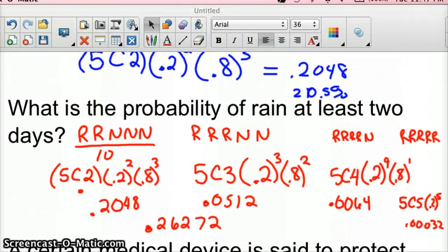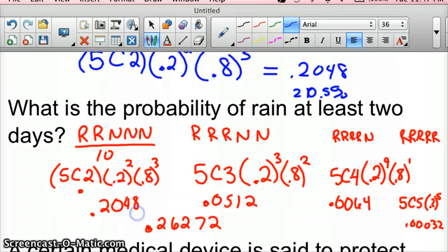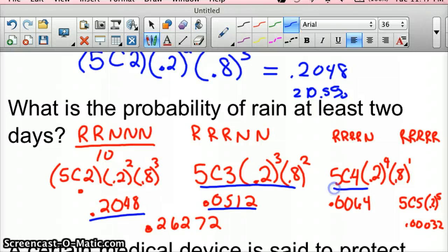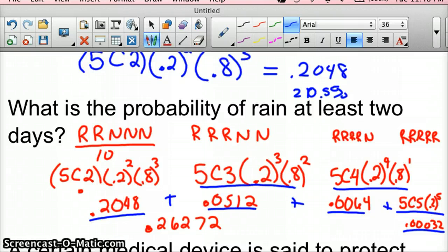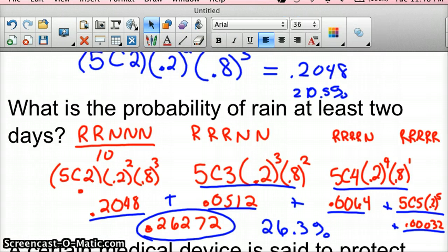The screen jumped a bit, but I've filled everything in. The two-day case we already found was 0.2048. The three-day case gives 0.0512. The four-day case gives 0.0064. The five-day case gives 0.00032. Adding all those together gives 0.26272 — that's the probability of at least two days of rain. There's about a 26.3% chance, so roughly a 26% chance. That's about a 5.5–6% increase from the exactly-two-days probability.